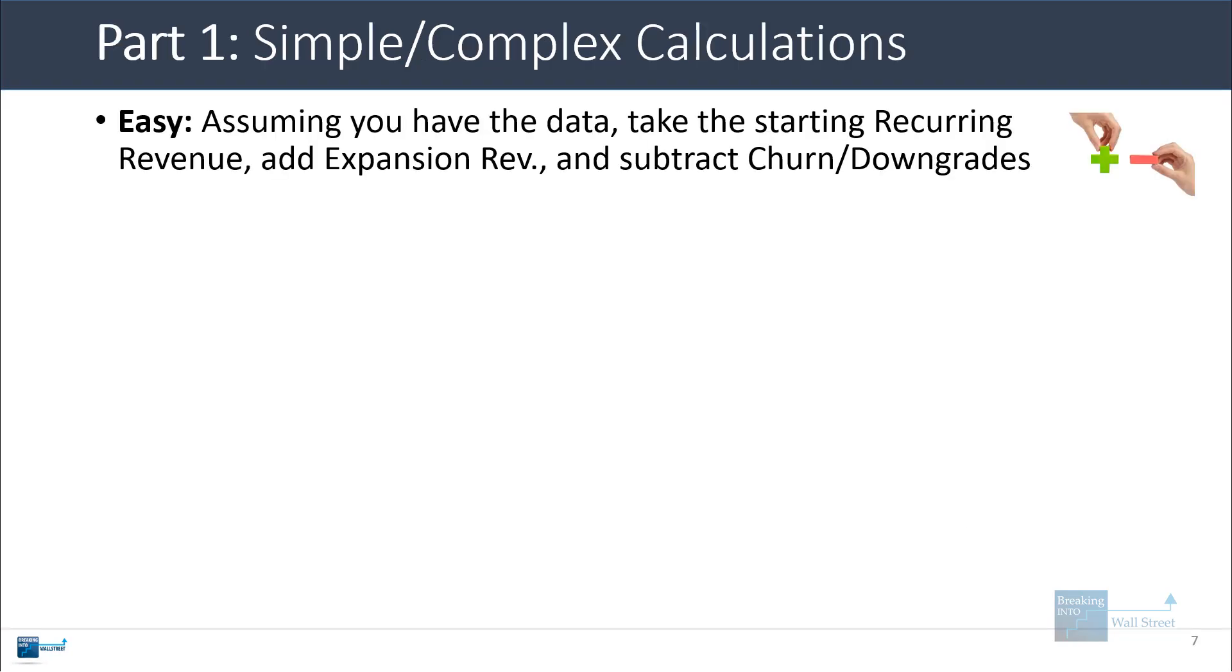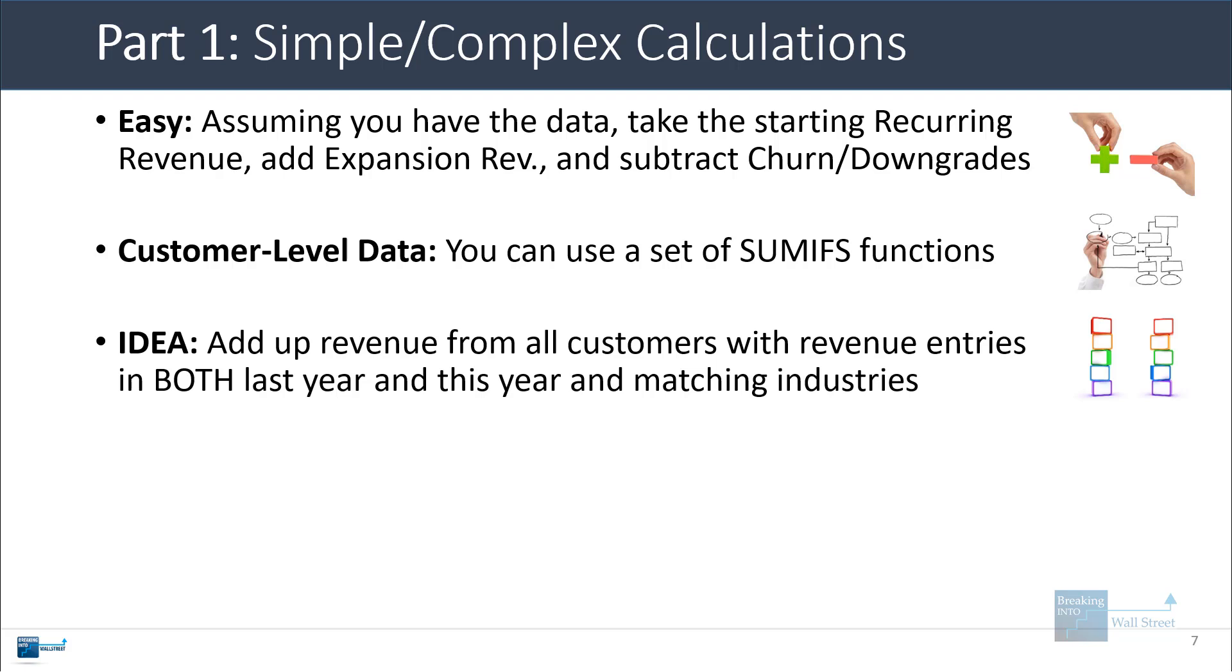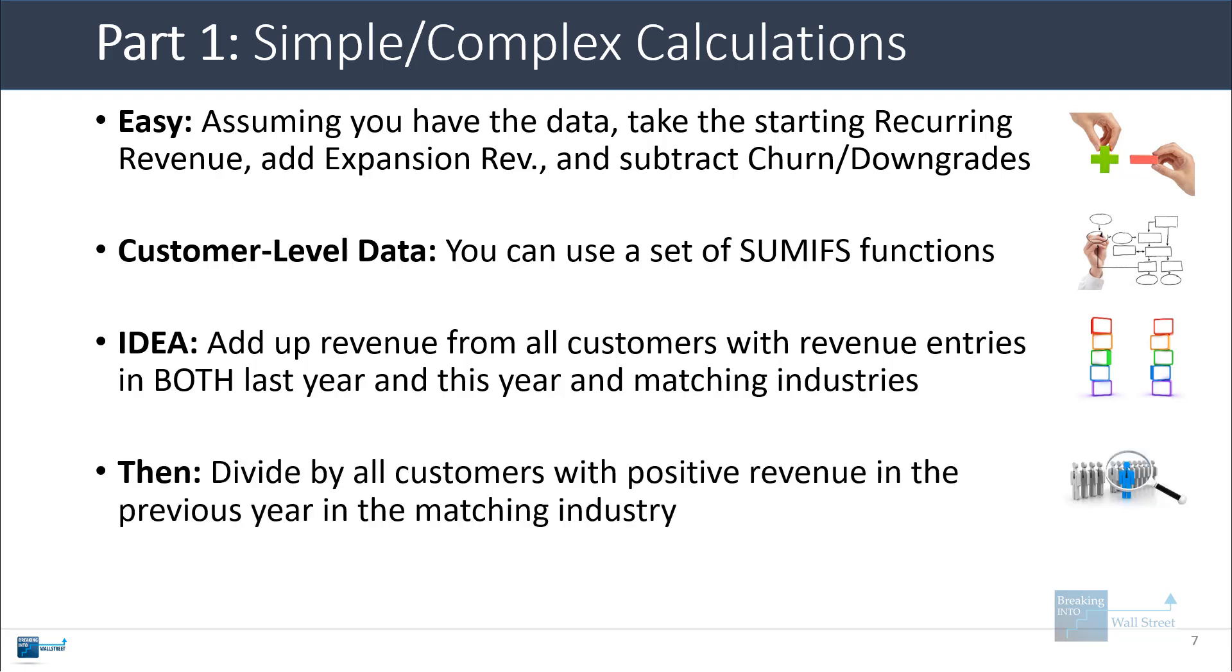So with the simple calculation, I just showed you an example of it before, where you take the starting recurring revenue, add expansion revenue, subtract churns and downgrades. And then you, of course, divide by the starting revenue. Now, if you have customer level data, you can use a series of SUMIFS functions to calculate this. The idea is that you add up the revenue from all the customers with revenue entries in both last year and this year, or last quarter and this quarter, and matching industries. And then you divide by all the customers with positive revenue in the previous year in the matching industry.